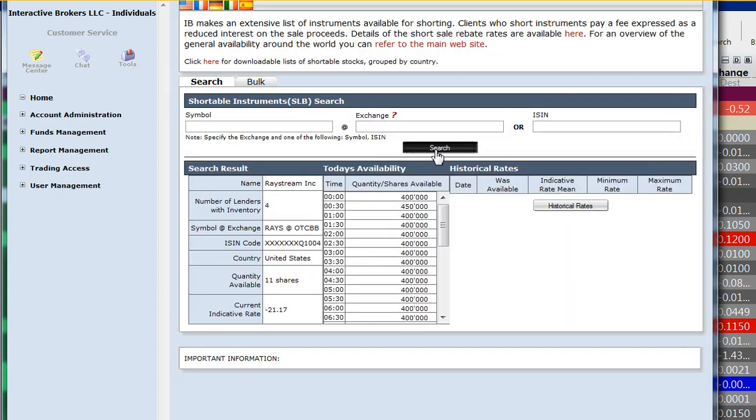And we get a bunch of information here. So first we find out, double check that this is the right company, Raystream.